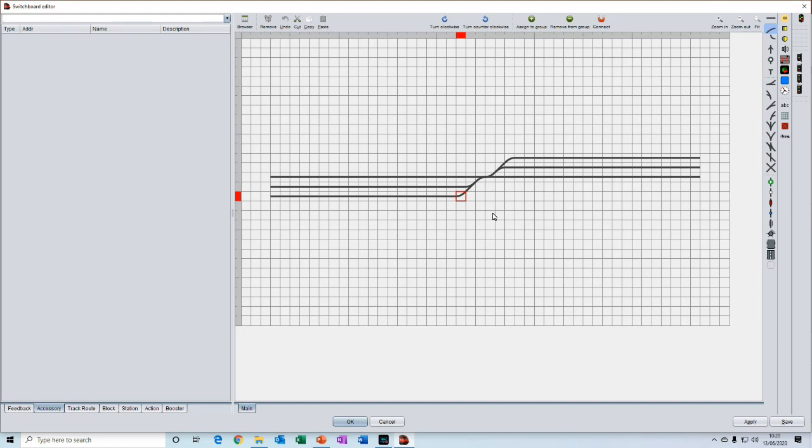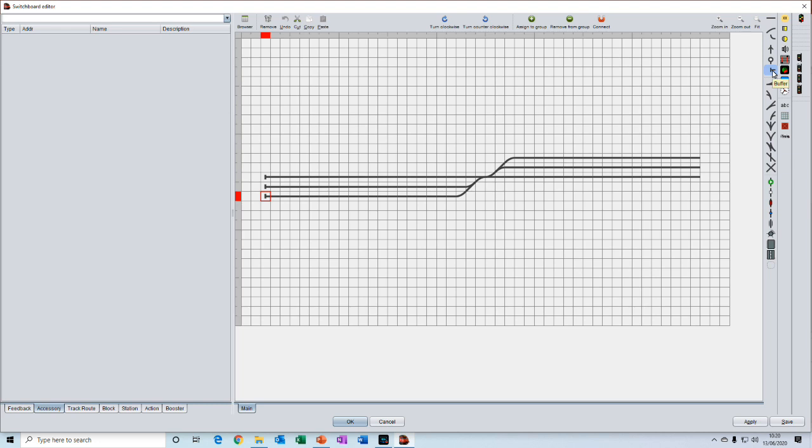The last bit of drawing that we need to do is to insert the buffers at the end of the siding. So we'll go up to the buffer tool, click on it to select it, then use the R key to rotate, and go over to the switchboard, click, and then space, click, space, click, space, click, space, and there we are.